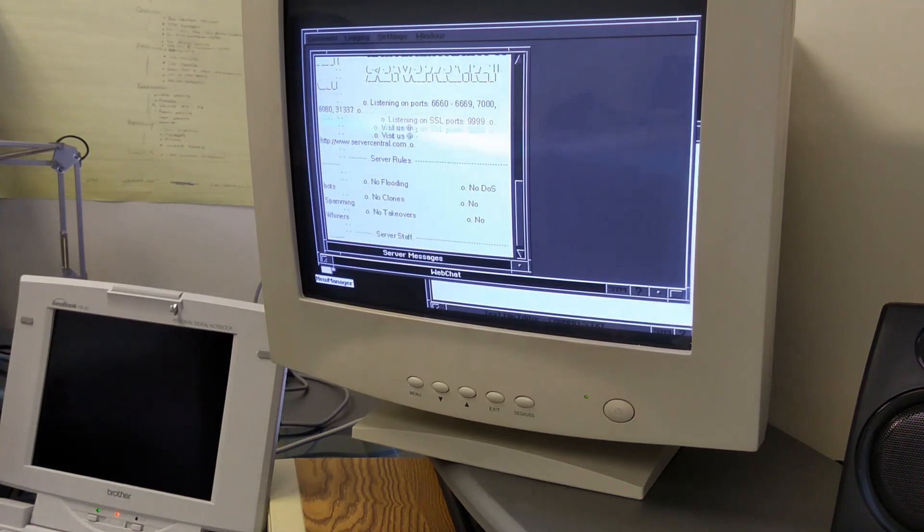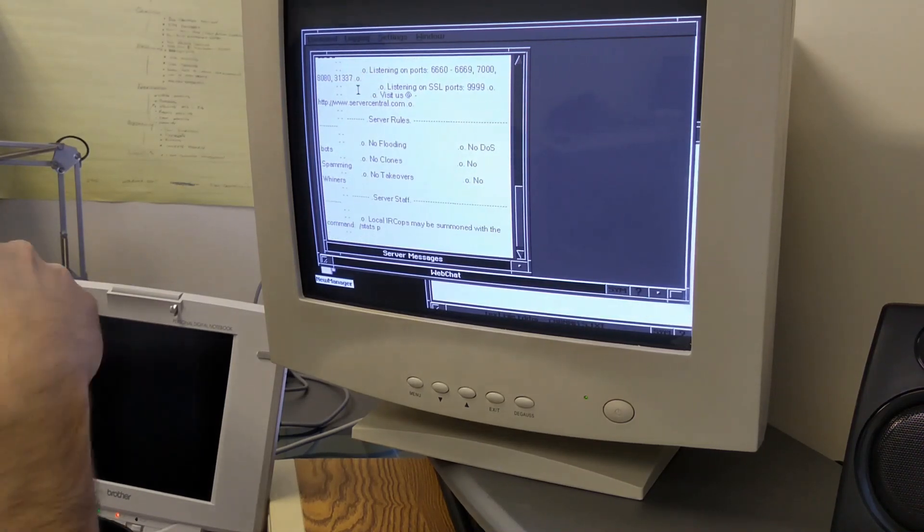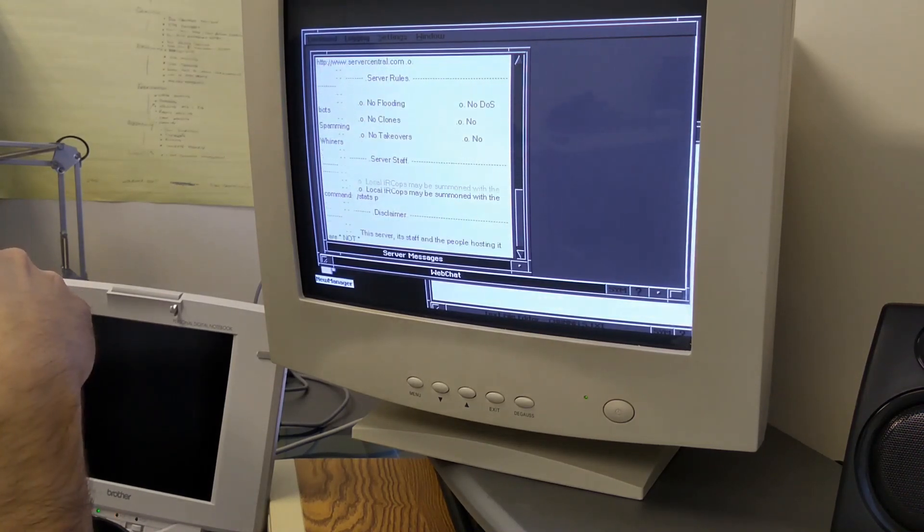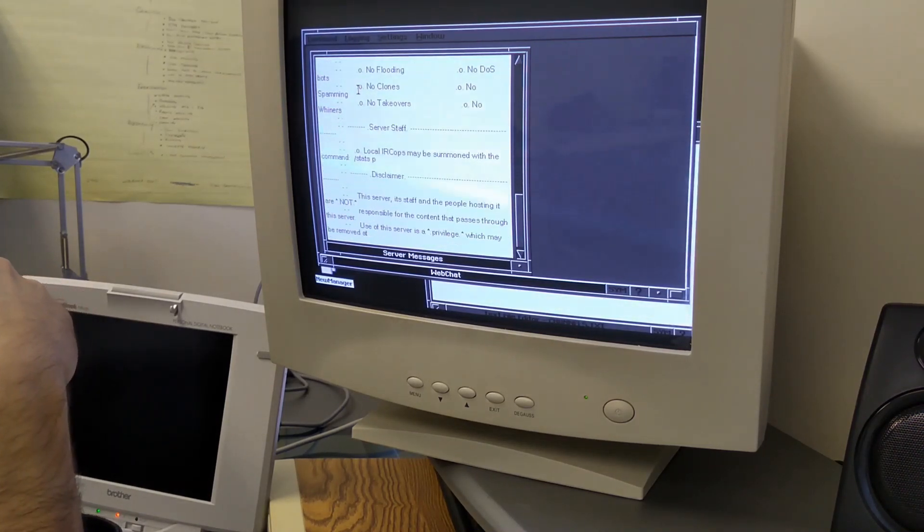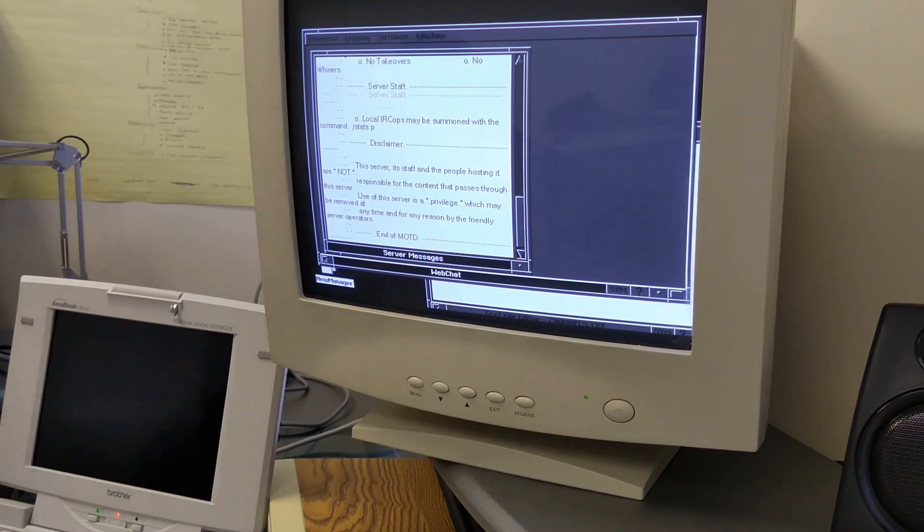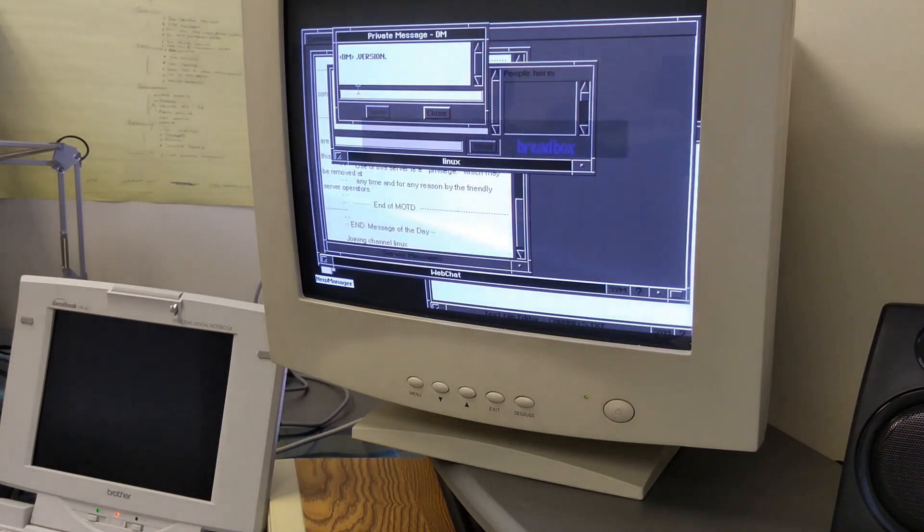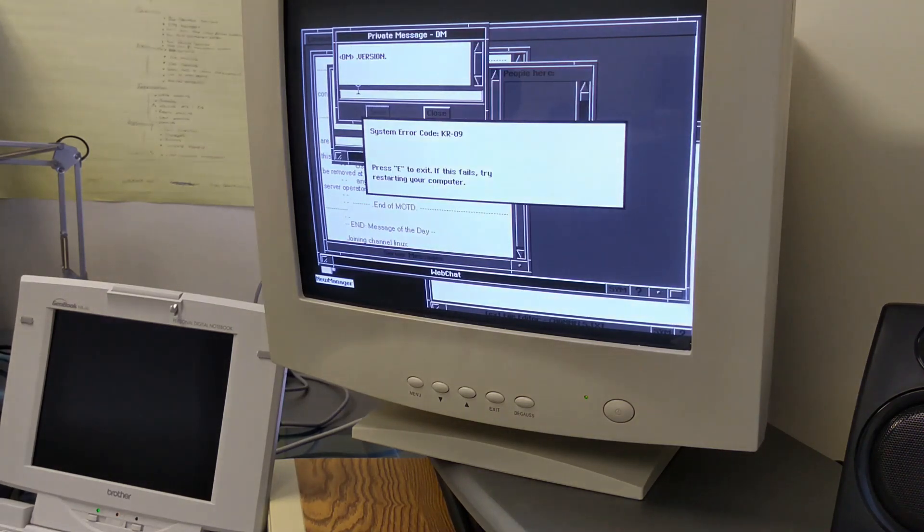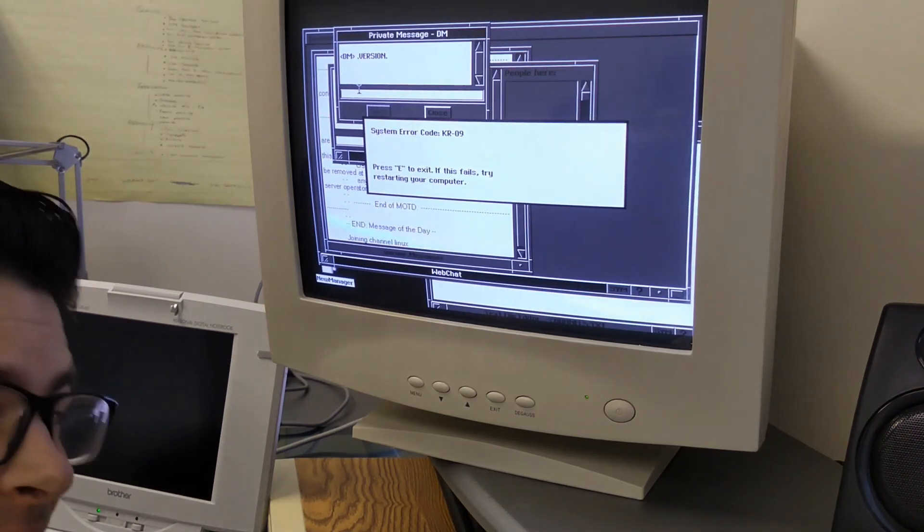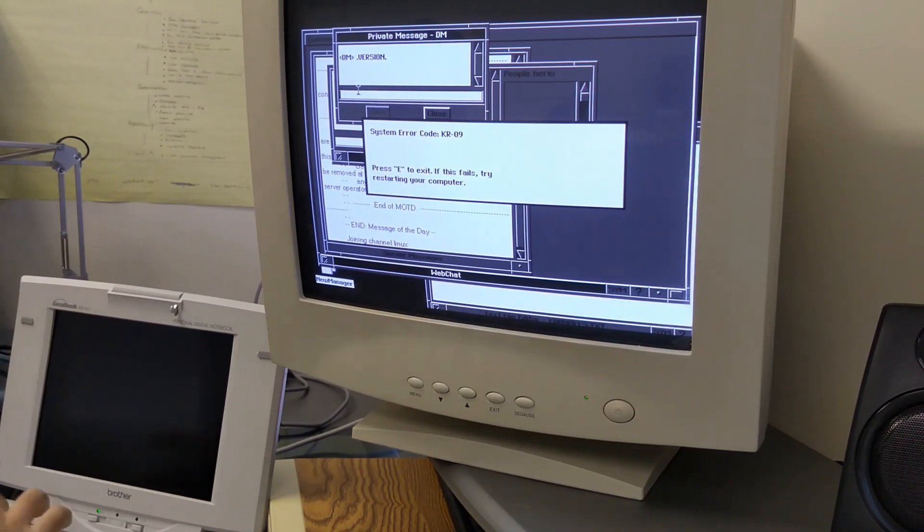Although, honestly, this could be due to a broken implementation of the IRC protocol on here that just isn't supporting the servers I'm connecting to. But hey, at least we got something working.